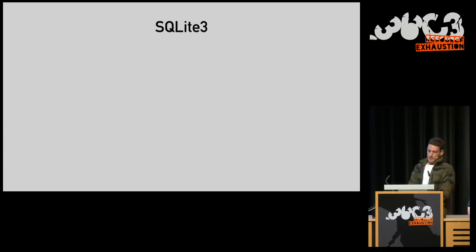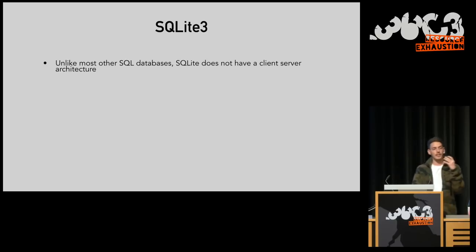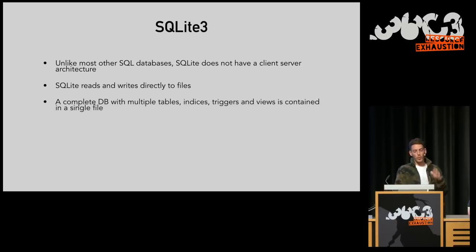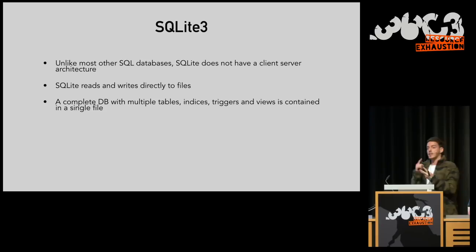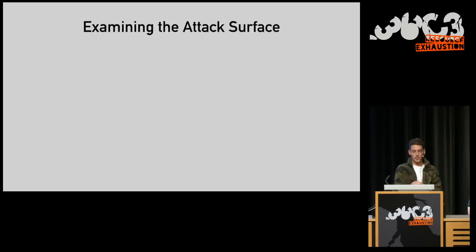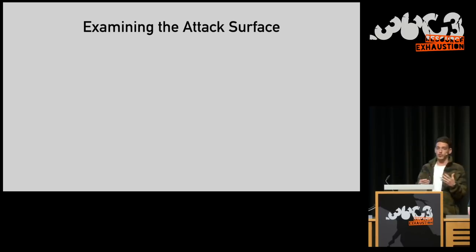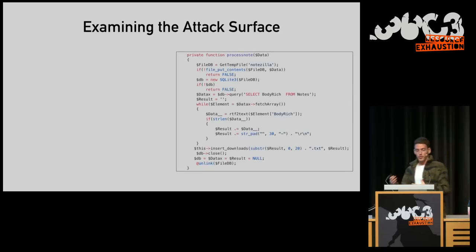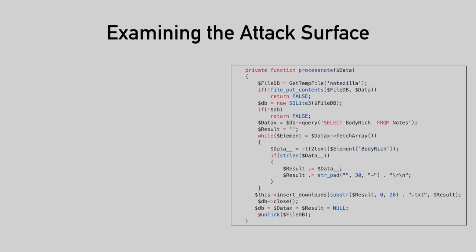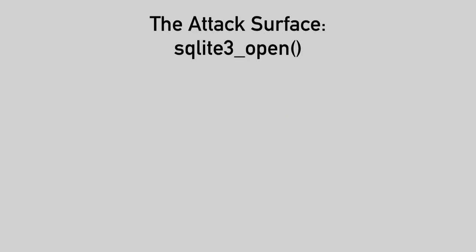SQLite. Unlike most SQL databases, SQLite does not have that client-server architecture. Instead, it simply reads and writes files directly to the file system. So you have one complete database with multiple tables and indices and triggers and views, and everything is contained within the single file. Let's examine the attack surface given to a potentially malicious SQLite database. This is a snippet of code of a very well-known password stealer. We have two main points of interest here. First, we have SQLite open, where our potentially malicious database is loaded and some parsing is going on. And obviously, we have the query itself, the select statement. Now, do note that we have no control over that statement. It is hard-coded within our target. It tries to extract the secrets out of our database. Yet, we do control the content, so we might have some effect on what's going on there.